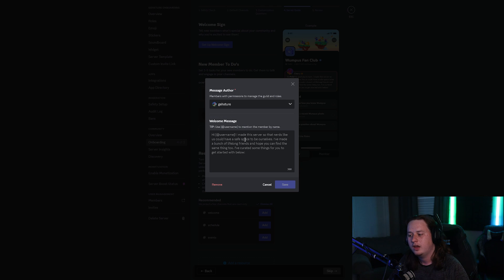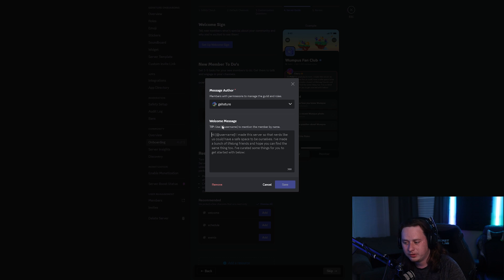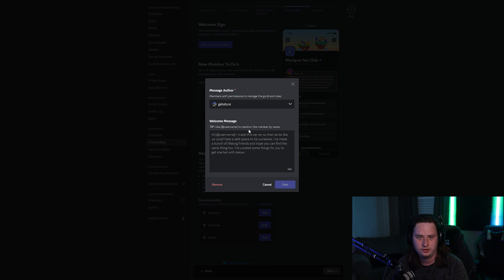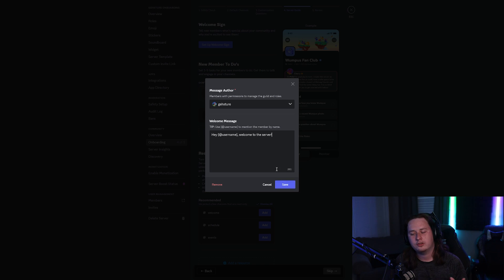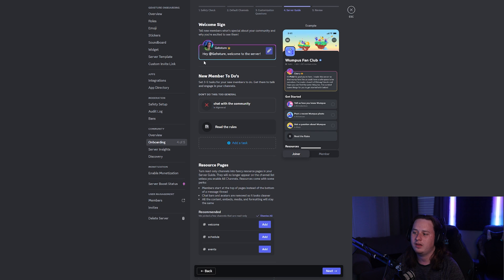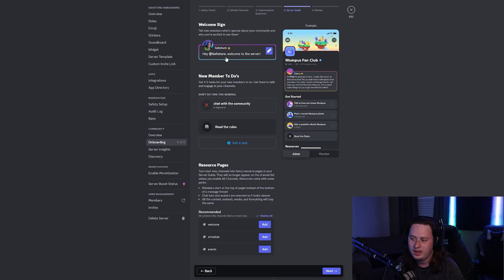I'm going to set it to be me. Then we type in a little message to greet the user. Notice you can use brackets with @username and it will actually mention the user, so they see their own name in the message rather than a generic name. I'm going to keep mine simple — up to 300 characters — and just type 'Hey [username], welcome to the server.' Click Save, and it will show you a preview of what it will look like. It'll ping them and say 'Welcome to the server.'